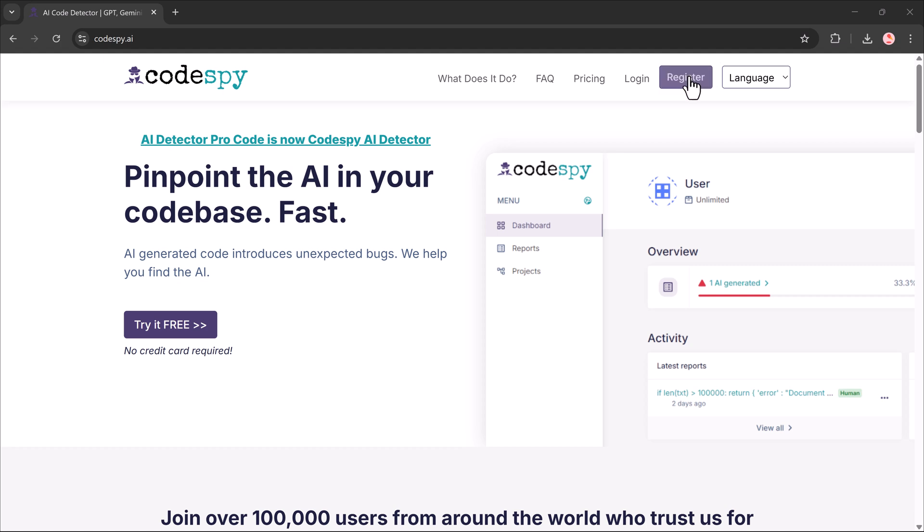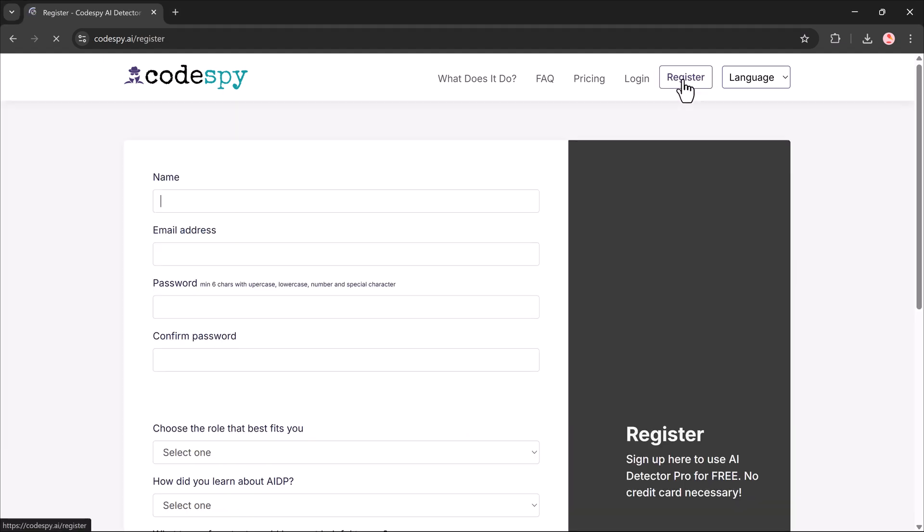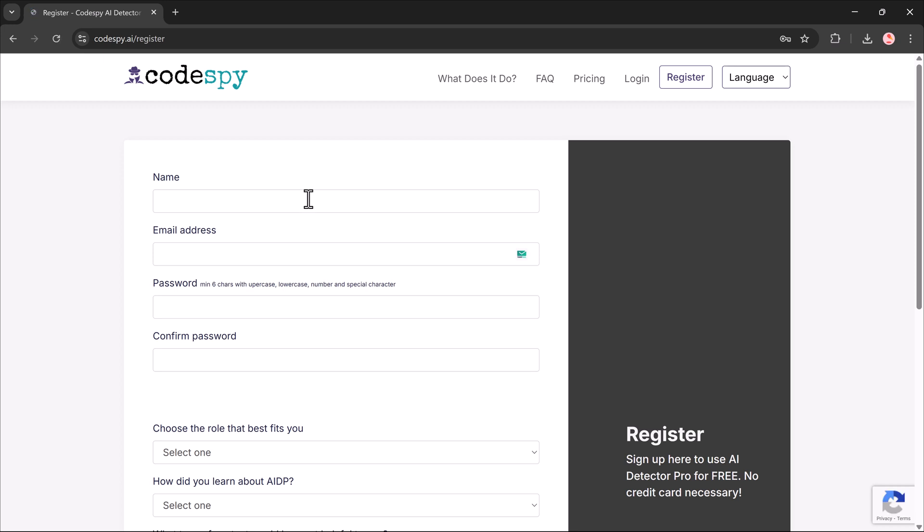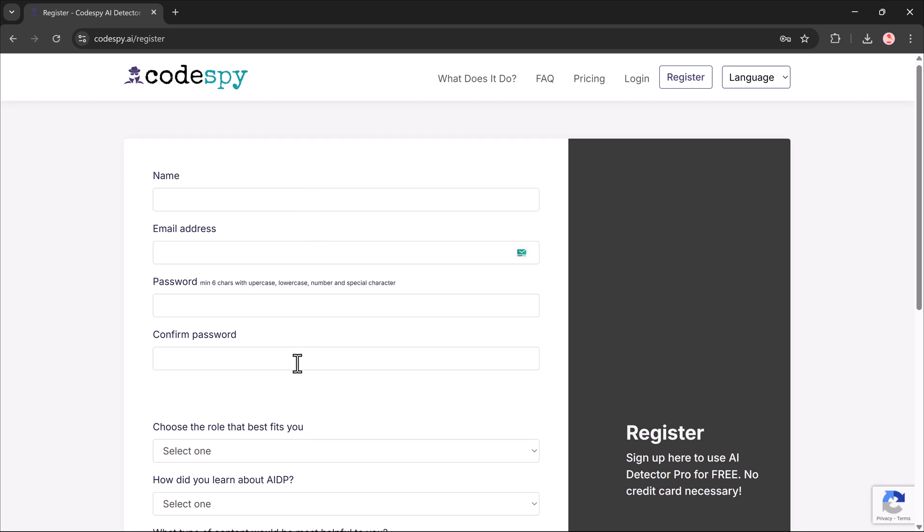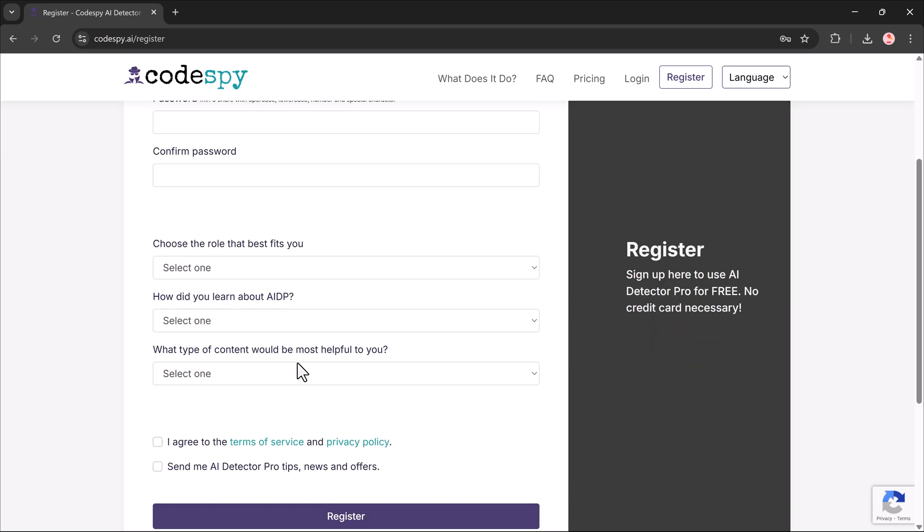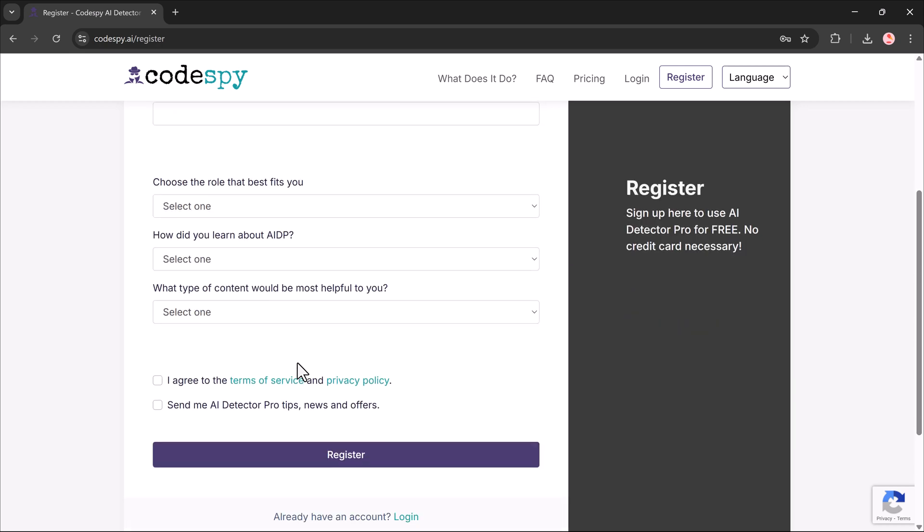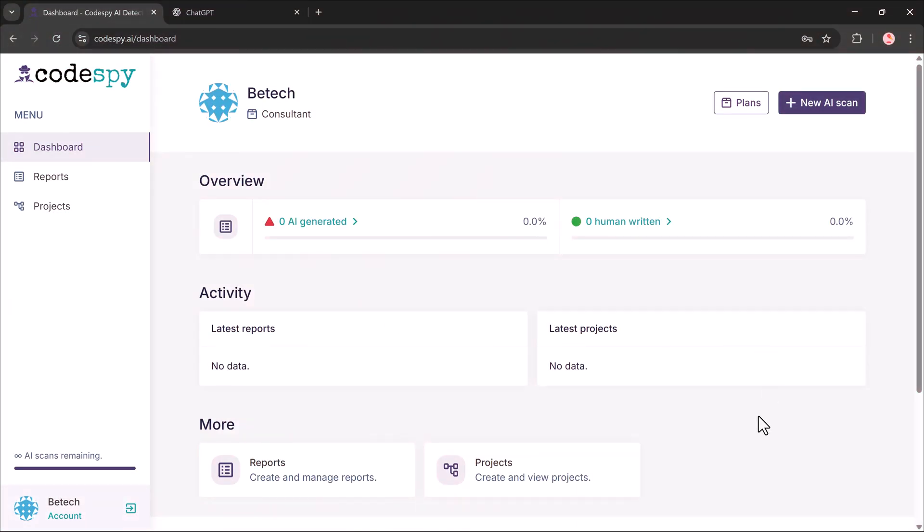Getting started. First things first, click the link in the description to create your free account. Just enter your name, email and password, then answer a few quick questions. Hit the register button and boom, you're in. You'll land on a super clean dashboard.